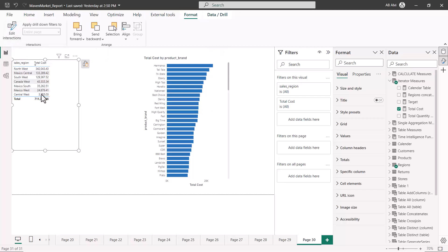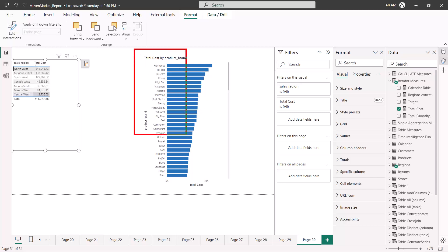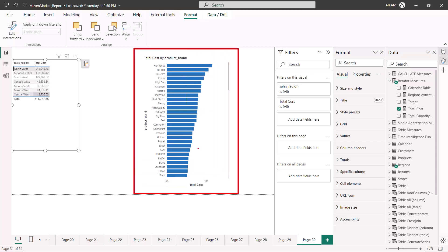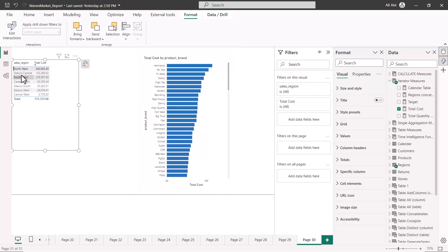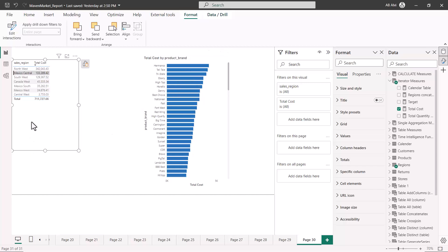Let me change it to filter, then turn off edit interactions. Now if I select the Northwest region, you see that the behavior is different from before. Previously it was highlighting; now it is actually filtering. If I select any other region you can see the filtering behavior — the highlighting behavior has stopped.